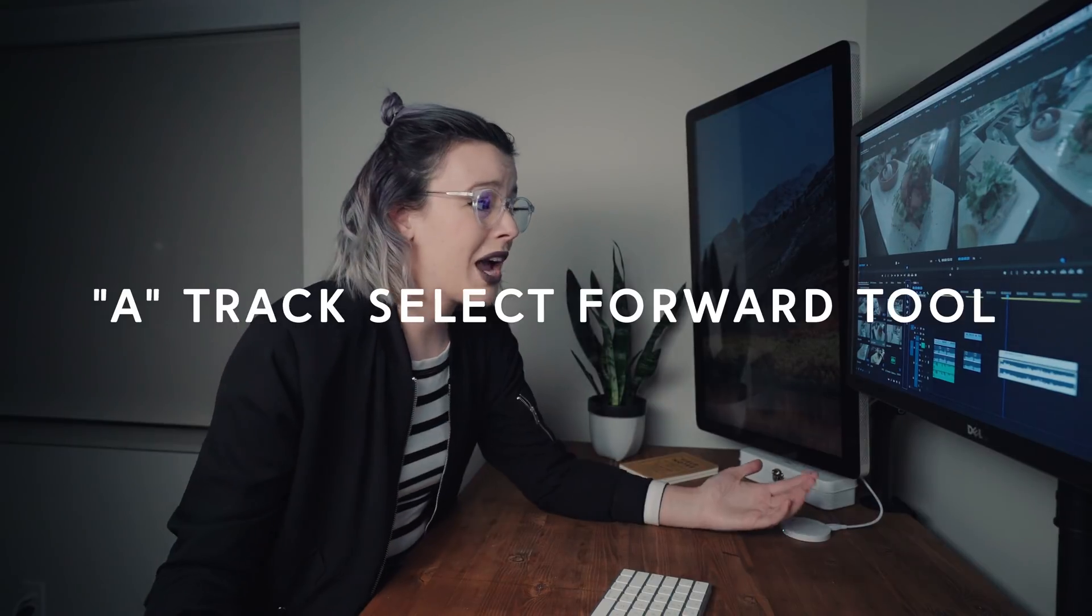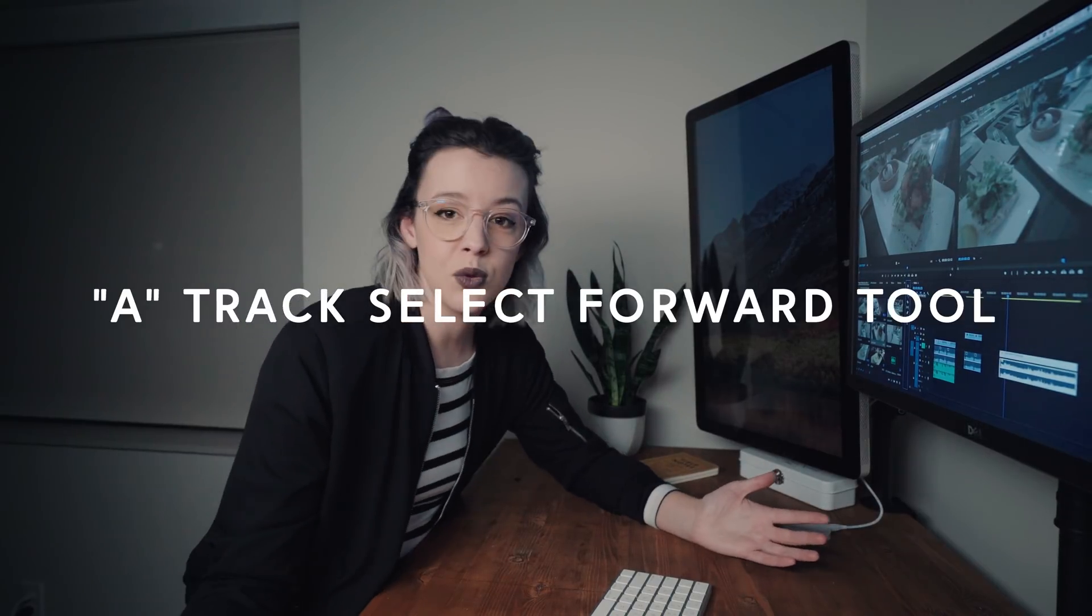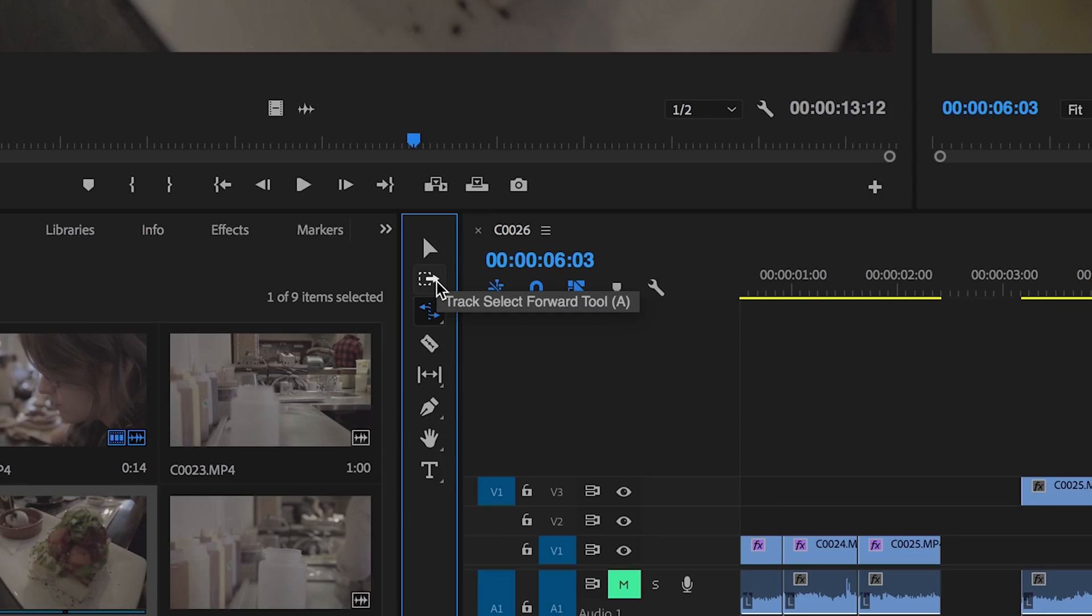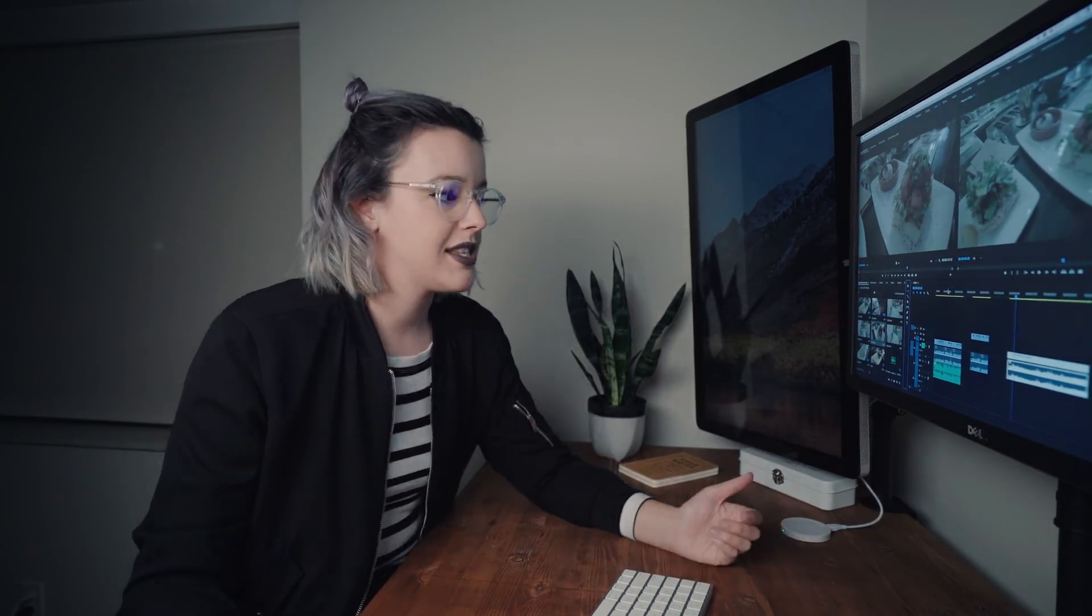Number four keyboard command that makes editing super super quick is the double arrow called track select forward tool, A on your keyboard. This is super speedy for moving all the clips in your timeline down or over at once instead of having to move every individual one.